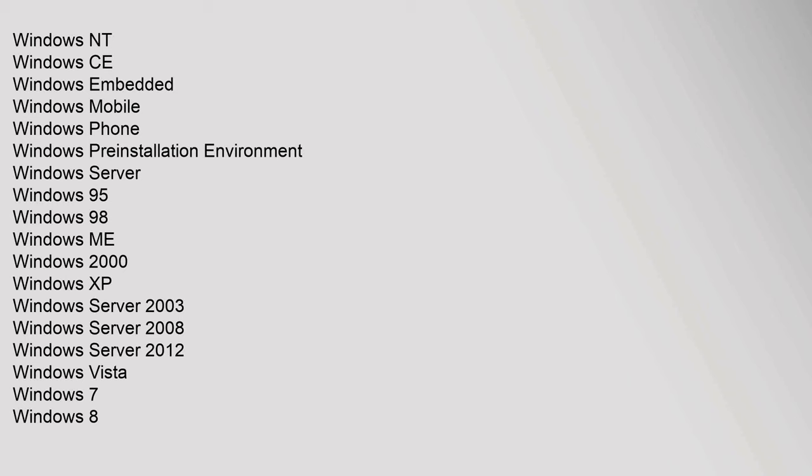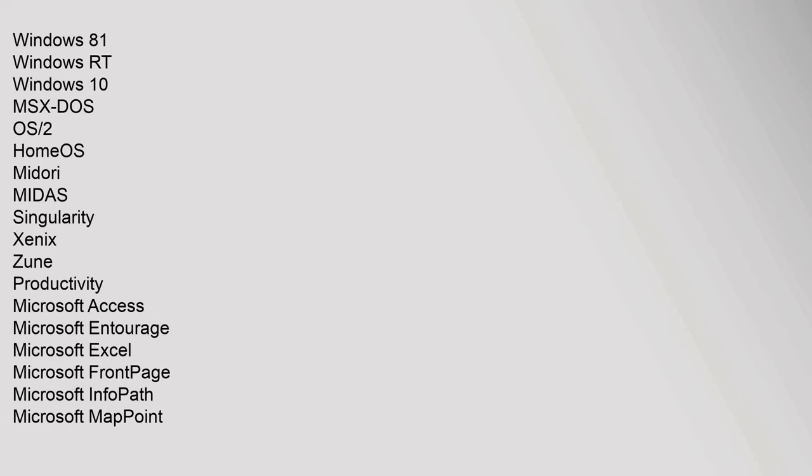Windows Server 2008, Windows Server 2012, Windows Vista, Windows 7, Windows 8, Windows 8.1, Windows 10. MSX-DOS, OS/2, HomeOS, Midori, MIDAS, Singularity, Xenix, Zune.